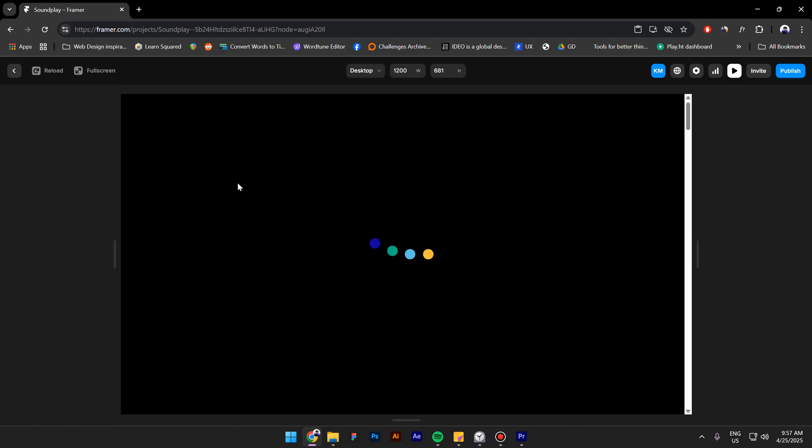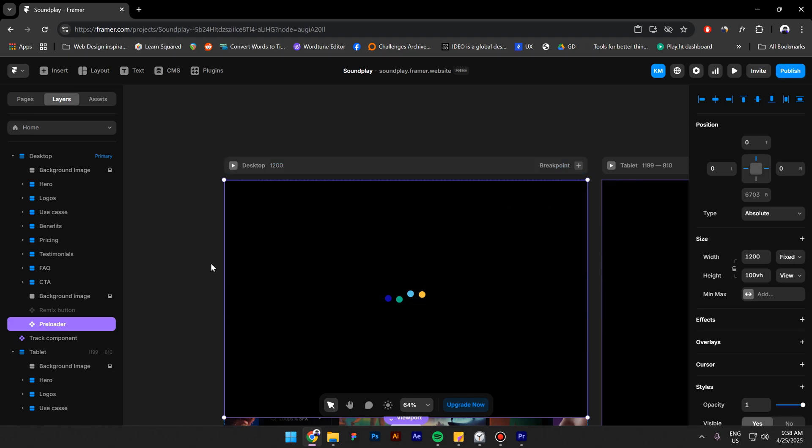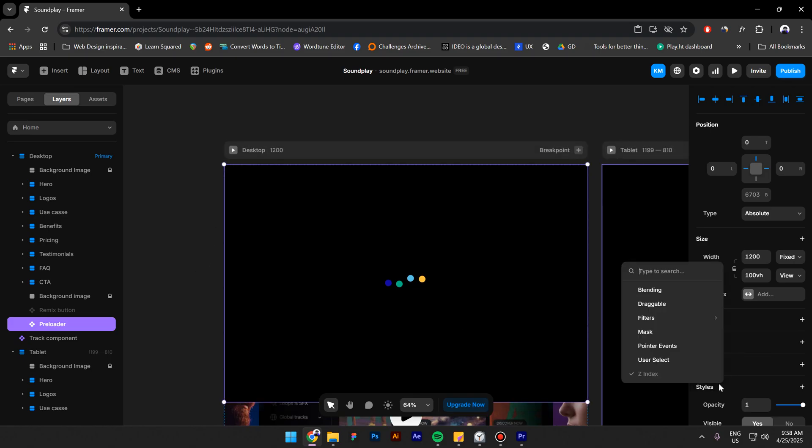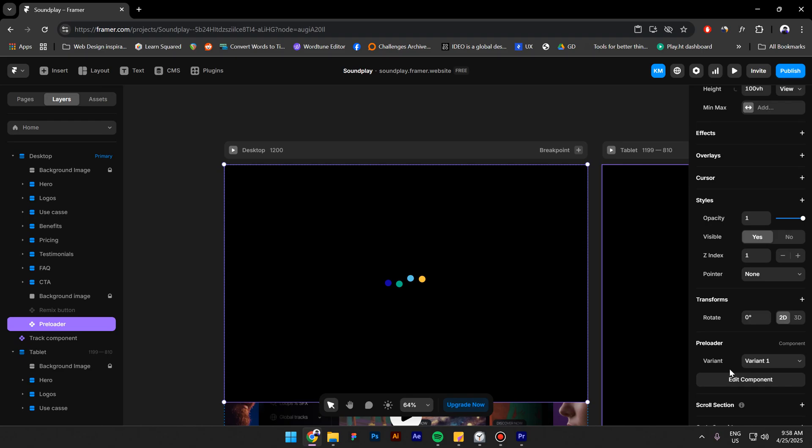Let's test it out. Everything works fine except that I can't click on anything right now, so let's fix that. Select the frame, go to styles and select pointer events. Make sure that it's on none.